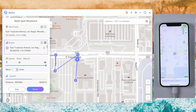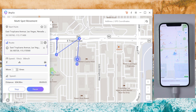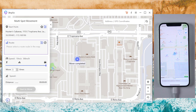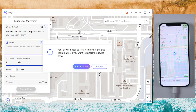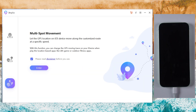If you want to get back to the real location, tap the icon on the lower right corner. Your iPhone will restart and return to the real location on your device without data loss.